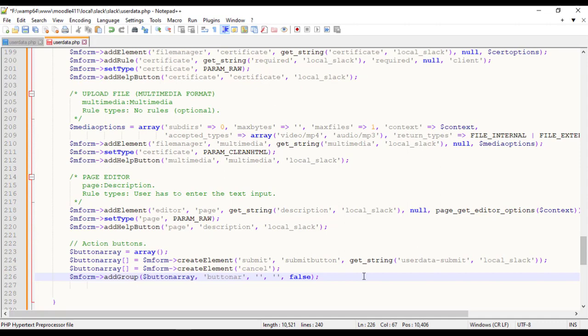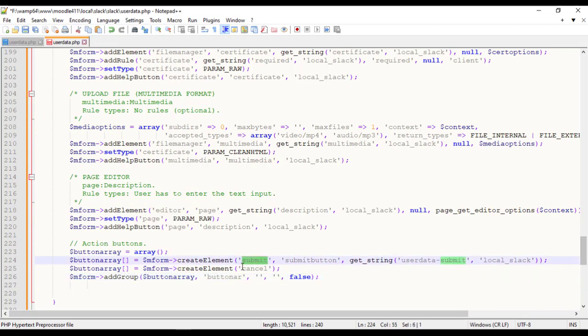Finally Action Buttons. Add Group is a group in FormsLib. Defines as a group of elements that will have a label and will be included in one line. Like we added group of buttons, submit and cancel on the same line.